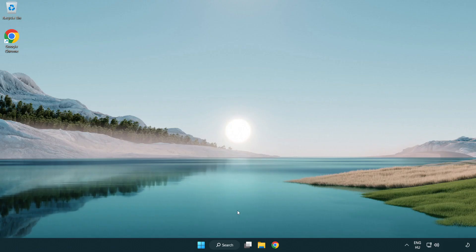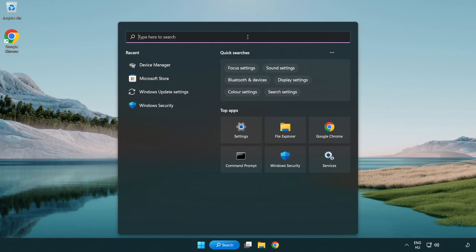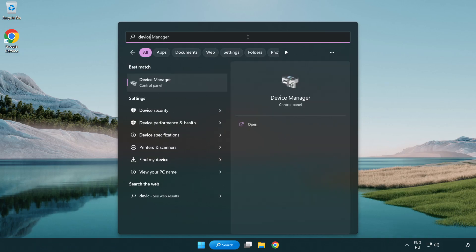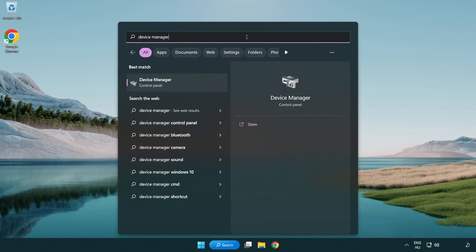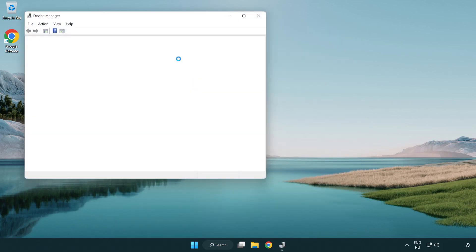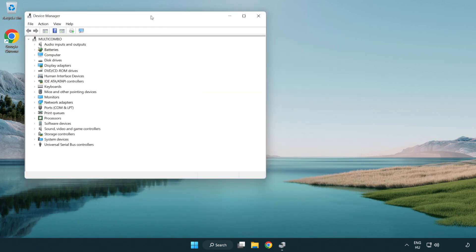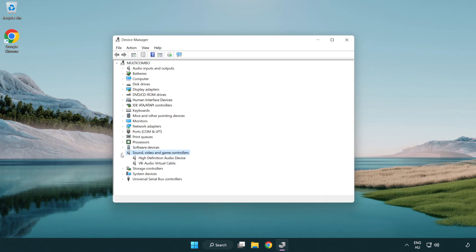If that didn't work, click search bar and type device manager. Open device manager. Click sound, video, and game controllers. Right click your used audio device and update driver.